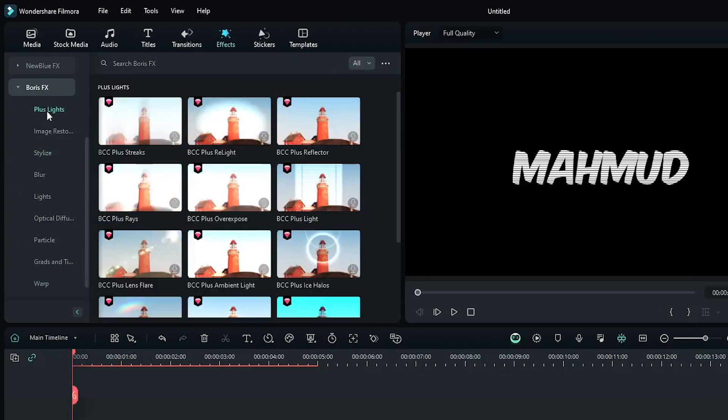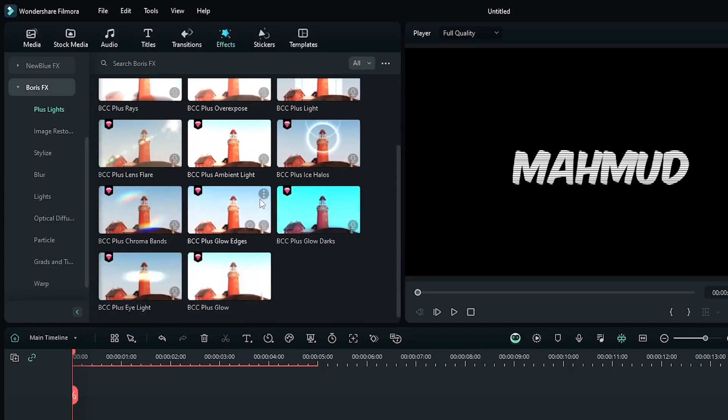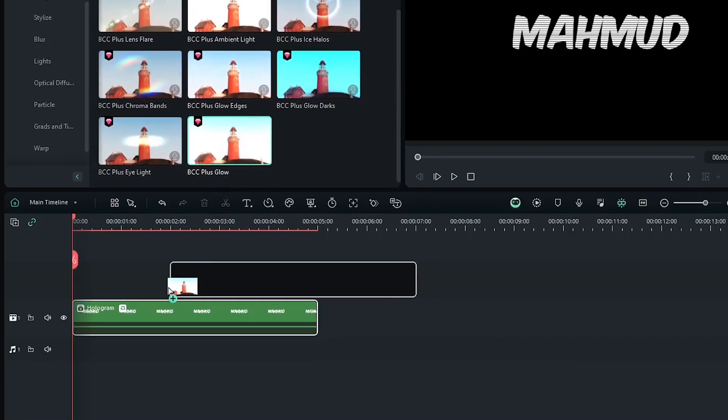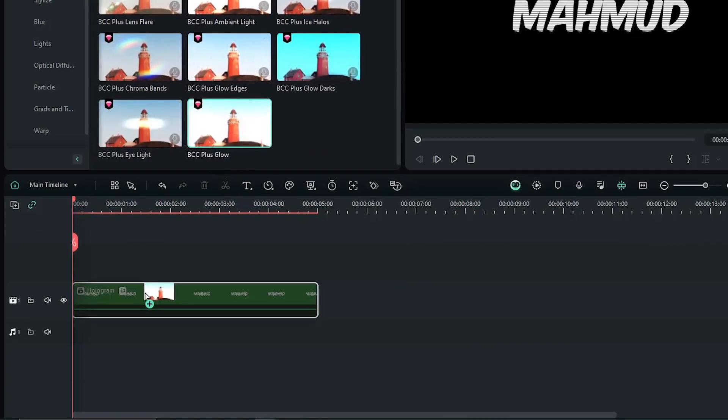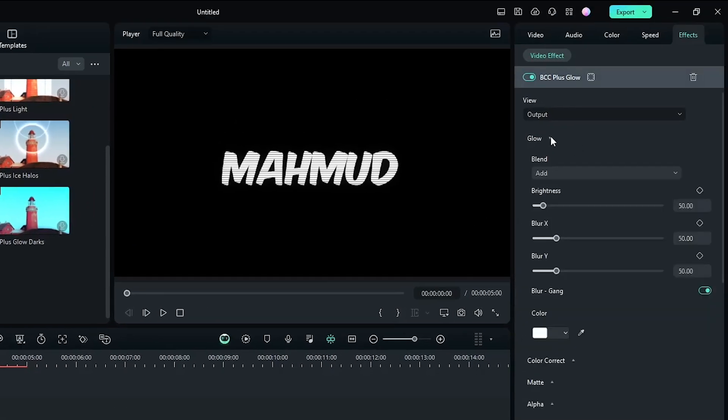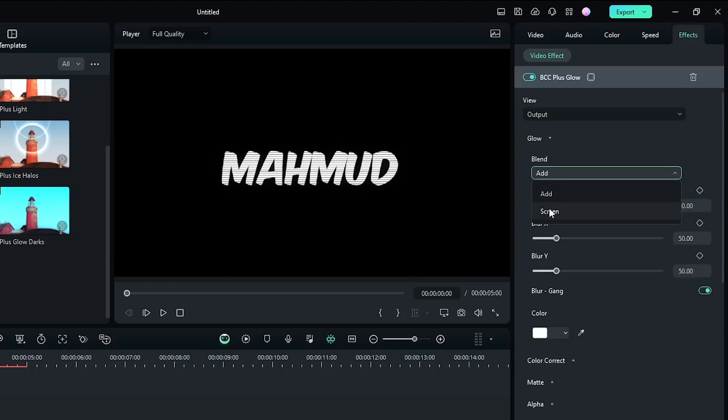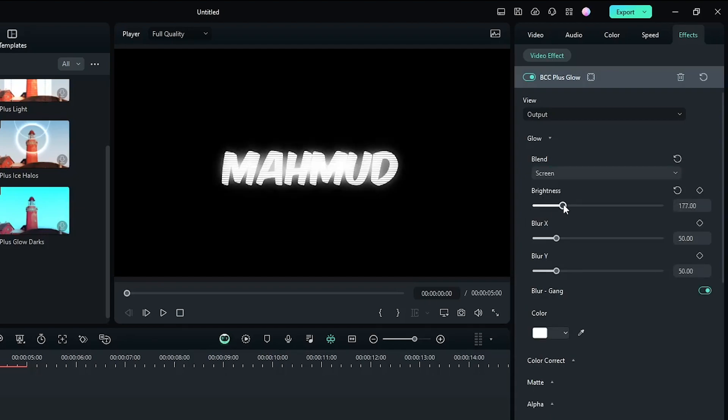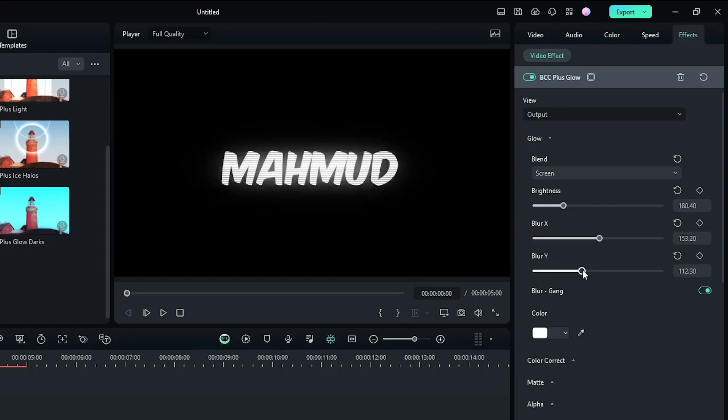Okay, then go to the Lights option. Then add BCC Plus Glow effect to the text. Then go to the effect section and open this dropdown. First set blending mode to Screen and increase some brightness, and also increase some Blur X and increase some Blur Y.